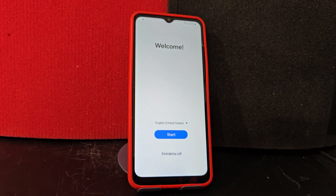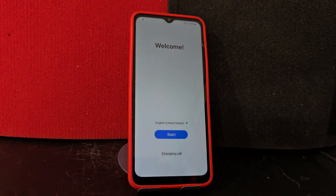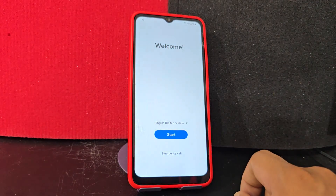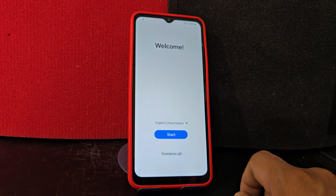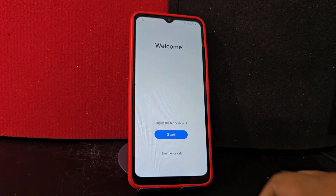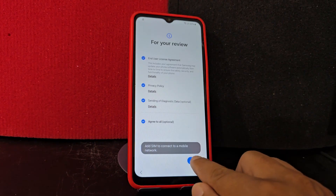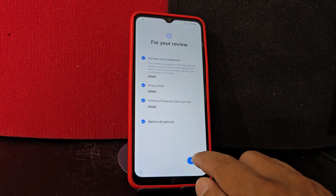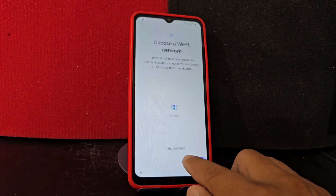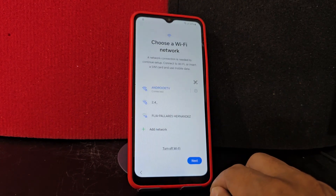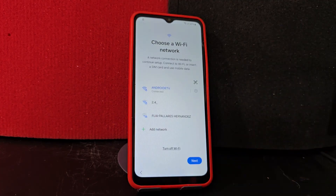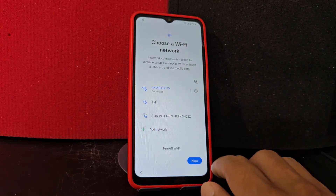Today we are going to use two ways to recover our device if it has a screen lock with a forgotten Gmail account. First of all, we are going to give the device a tour so you can see that it is completely locked. Since our device has a screen lock, it also has the forgotten Gmail account.